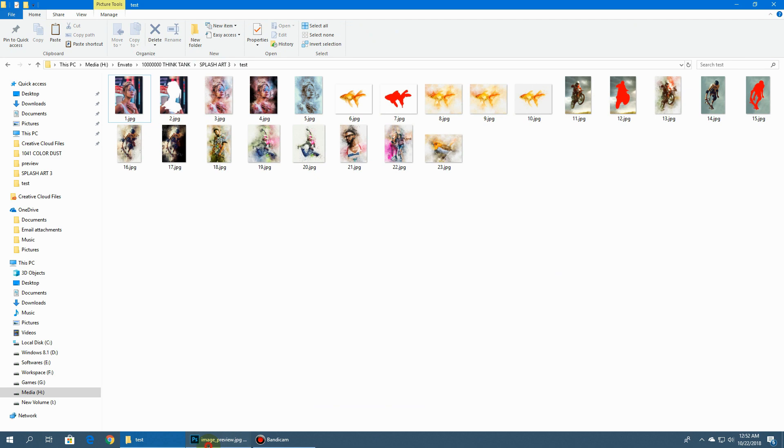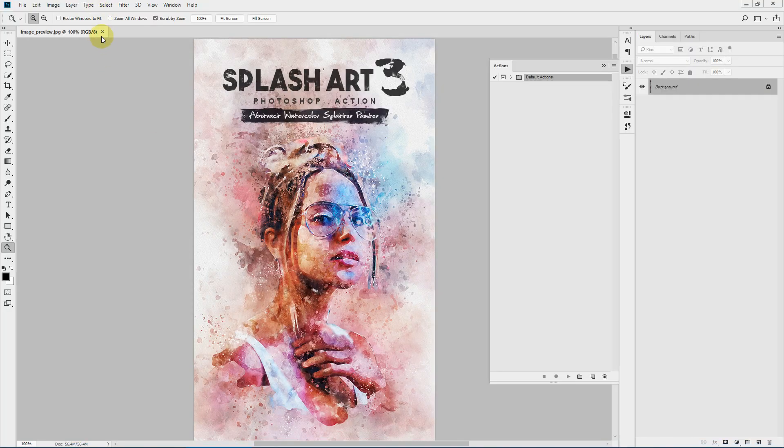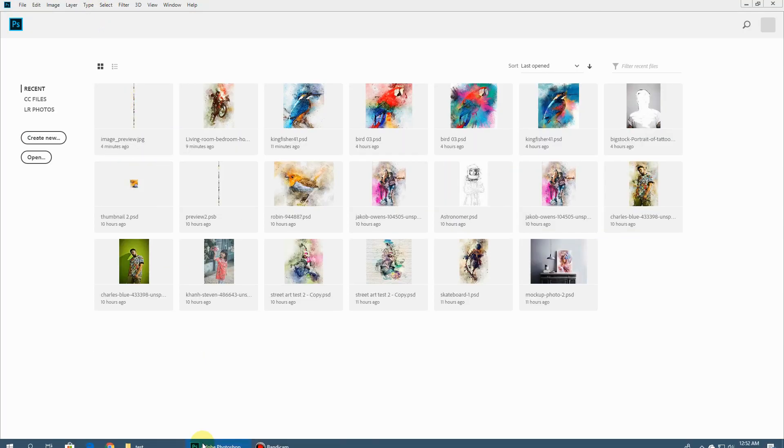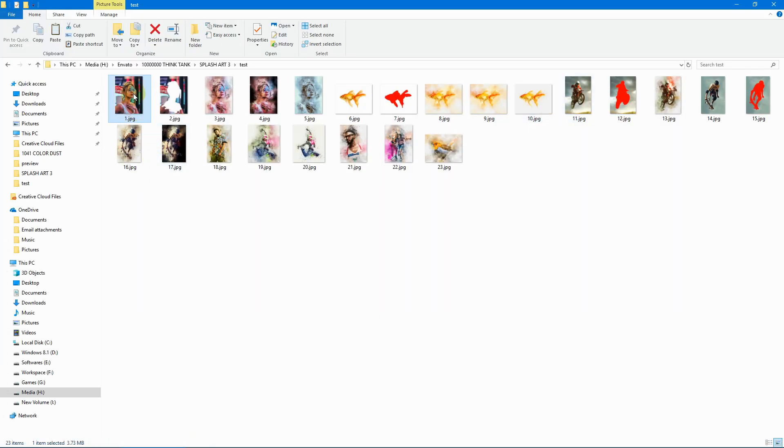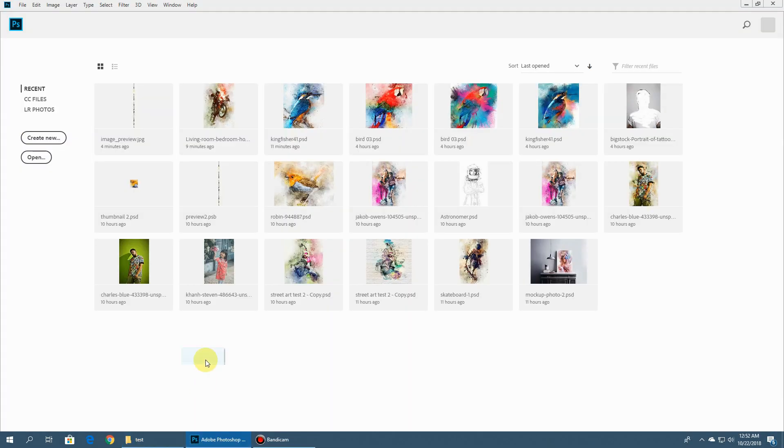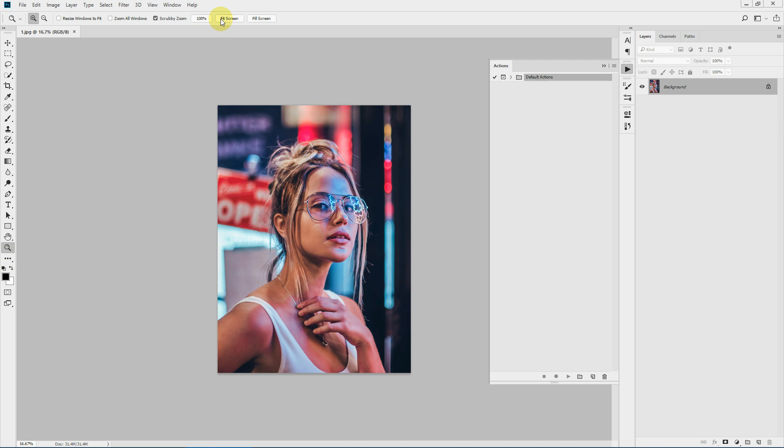Let's get started. I'll use this image. I'll be running this action on two images one by one, and then I'll go into details and describe all the layers and groups that are created.